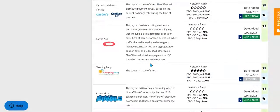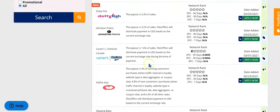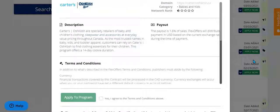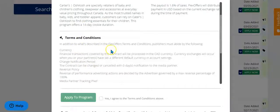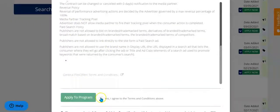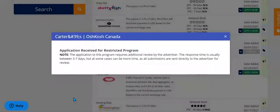If you wanted to choose a program focused on clothes, you want to apply for the Carter's program. All you have to do is hit this green apply now button. It's going to bring up a page that shows you their website, the payouts, the description, and then the terms and conditions you have to agree to in order to promote this company. If you agree to these terms, you'll hit the yes, I agree to terms button and apply to the program.